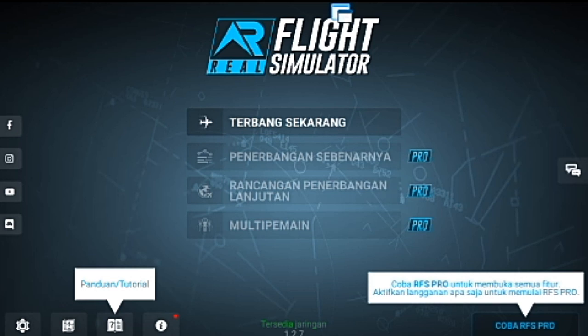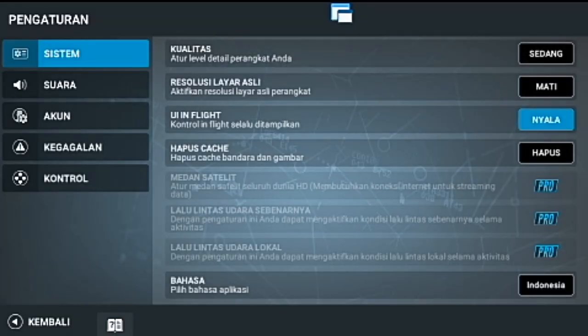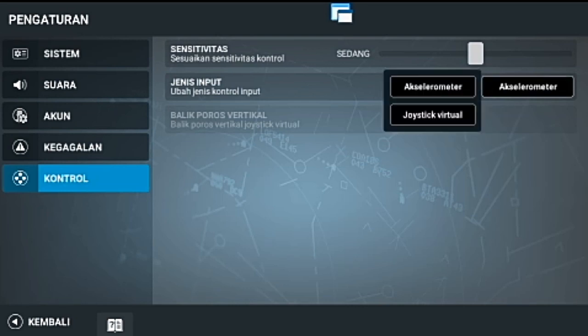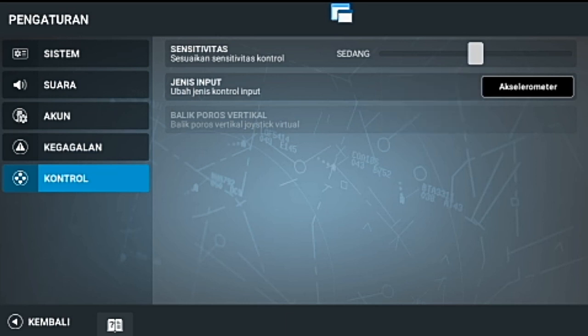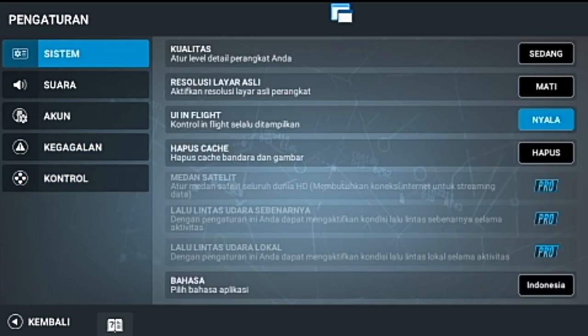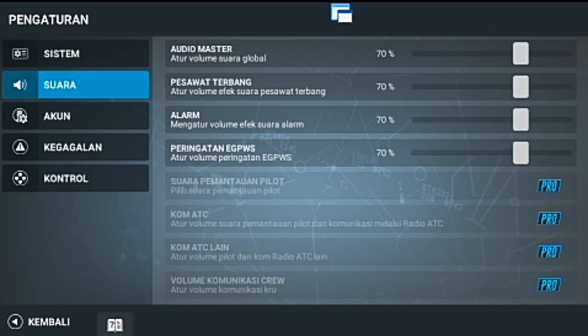Sekarang Real Flight Simulator ini sudah melangkah jauh, sudah menjadi game yang banyak di-download dan digemari. Sekarang Real Flight Simulator ini sudah bisa mengontrol joystick. Disini ada simulator dan joystick virtual. Real Flight Simulator yang baru ini juga ada menu bahasa. Jadi, kita bisa memakai bahasa Inggris, bahasa Jepang, atau bahasa Korea dan lainnya.